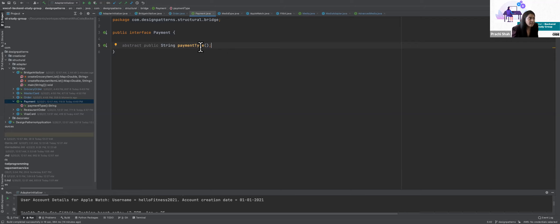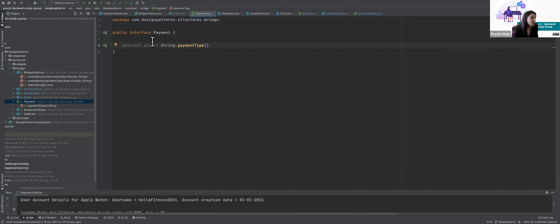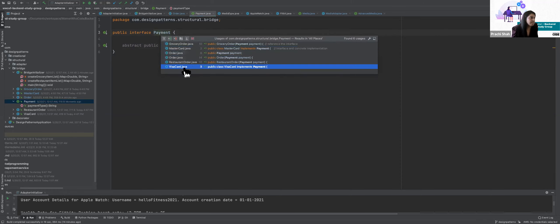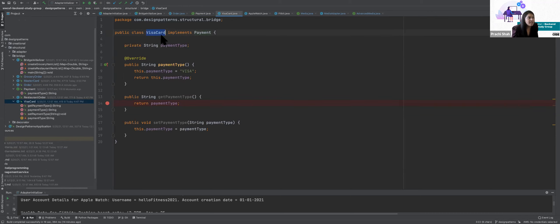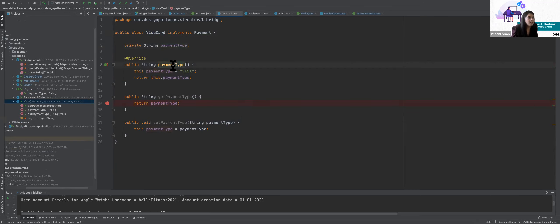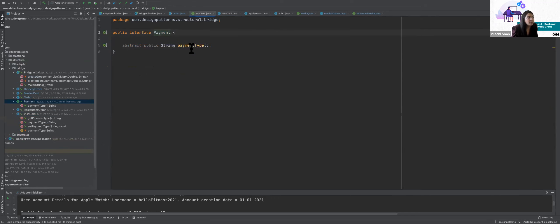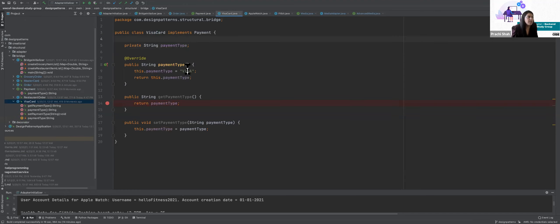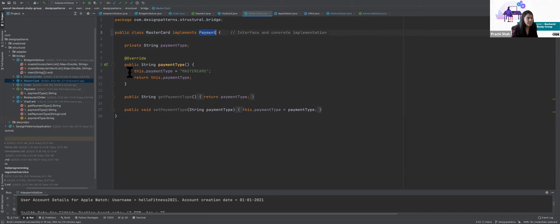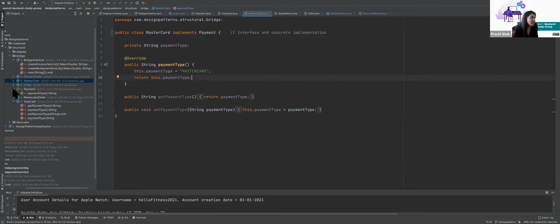I've created two payment type classes — Visa card and Mastercard. Each has a payment type variable. The Visa class implements the payment interface and overrides the payment type method, setting it to Visa. The Mastercard class similarly implements the payment interface and overrides the payment type method, setting it to Mastercard. Together with the abstract Order class and the payment interface, I can at runtime decide what my order type is and what my payment for that order will be.